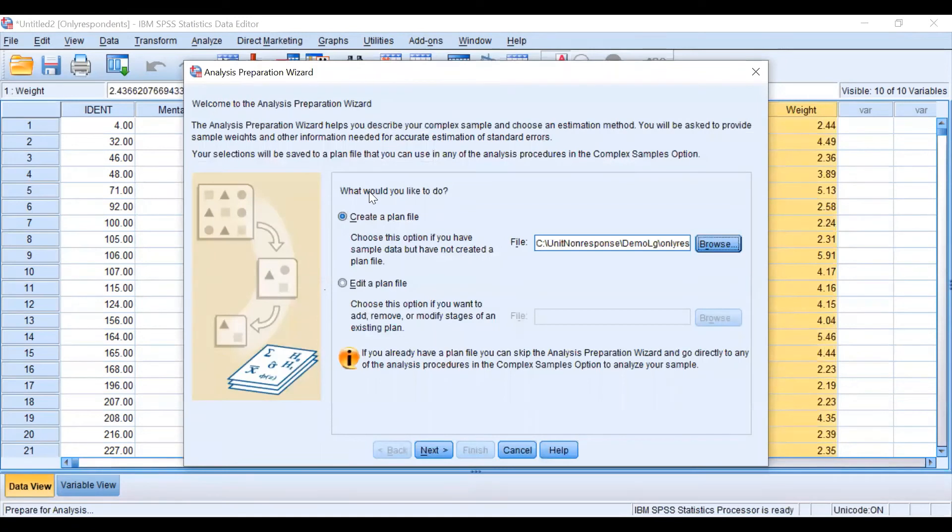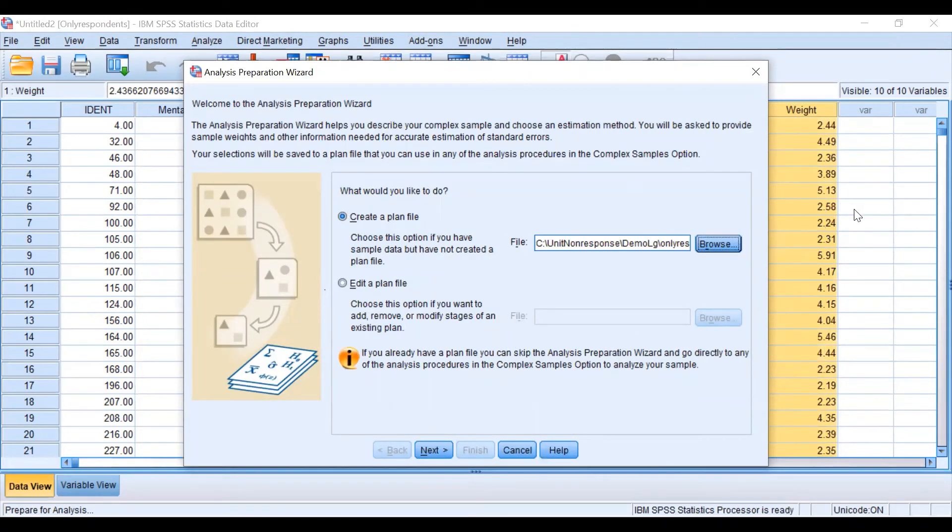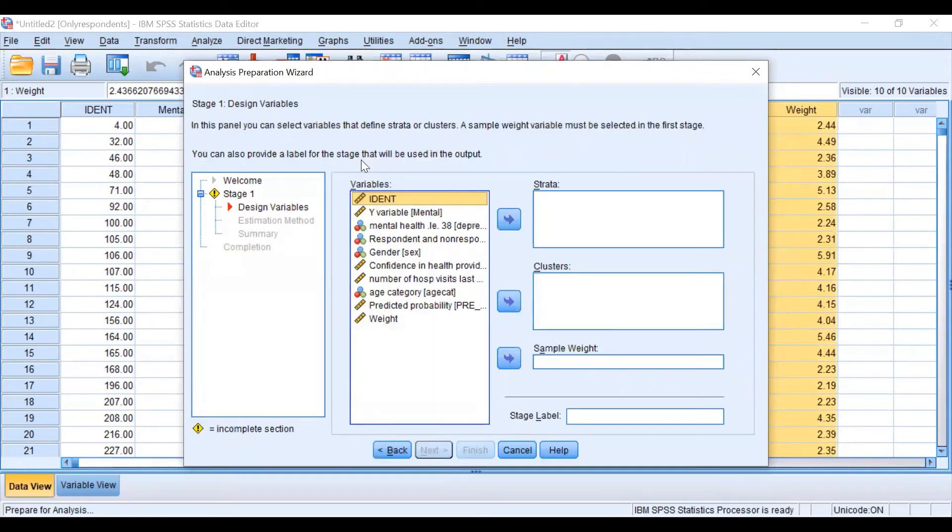What we are doing now is telling SPSS we have a data set that follows a complex design and it's including weights.